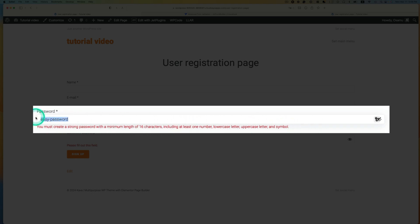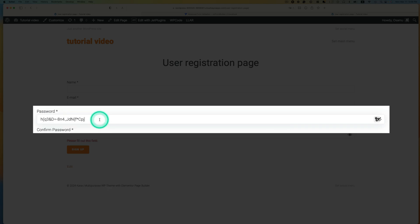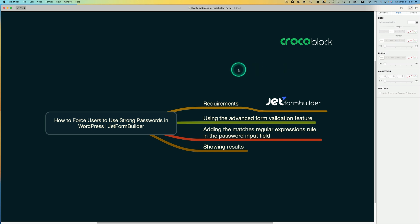With JetFormBuilder, you can force a strong password on users without adding any plugins. Here are the topics that I want to cover today. All you need is JetFormBuilder plugin, and this is available for free. I want to talk about the advanced form validation feature offered by JetFormBuilder. I'd like to show you how to add and match this regular expressions rule in the password input field, and I will show you the results. So let's get started.